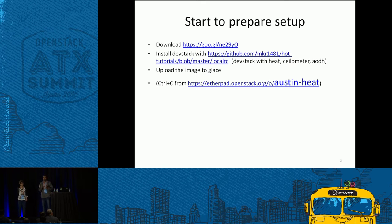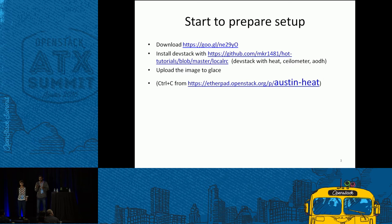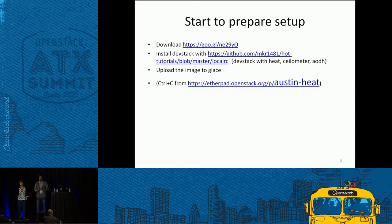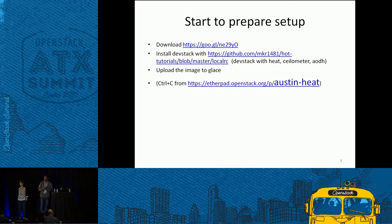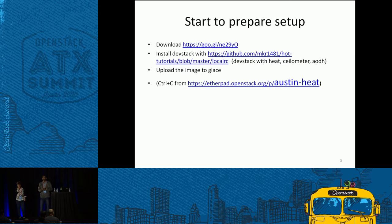I'm expecting everyone is aware of DevStack installation. For DevStack installation you need a local.conf file. I've kept the required local.conf settings in the second link. You can use that for installing DevStack — just Google for DevStack, clone the repository, and use the local.conf to start the installation. The first link is for the image required for the tutorial, and the second gives the local.conf file for DevStack.